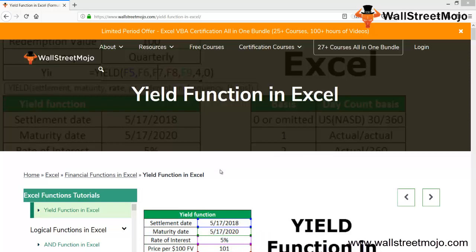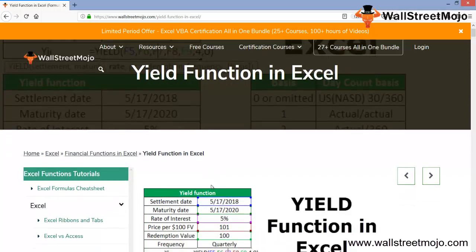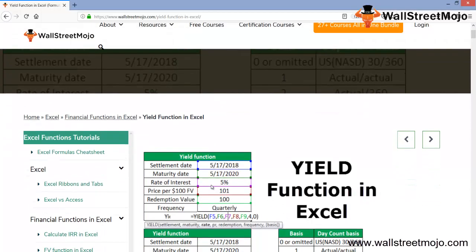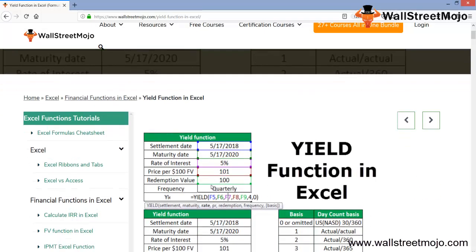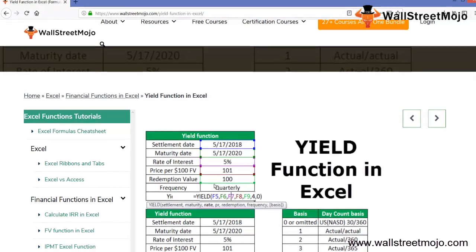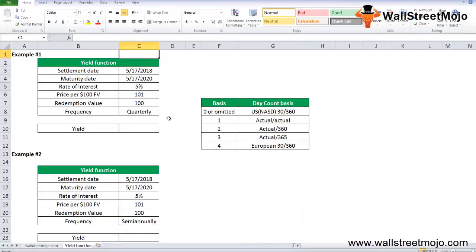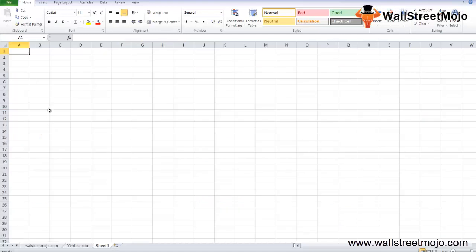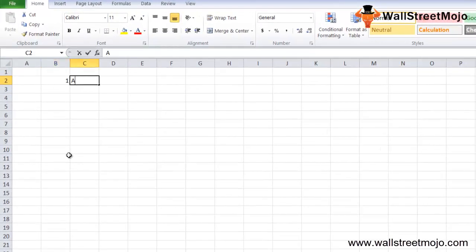Welcome everyone. Let's understand the YIELD function in Excel. We've all studied yield in our books, probably in MBA programs or CA or CFA programs, but how exactly does the implementation work when we see Excel or real life?